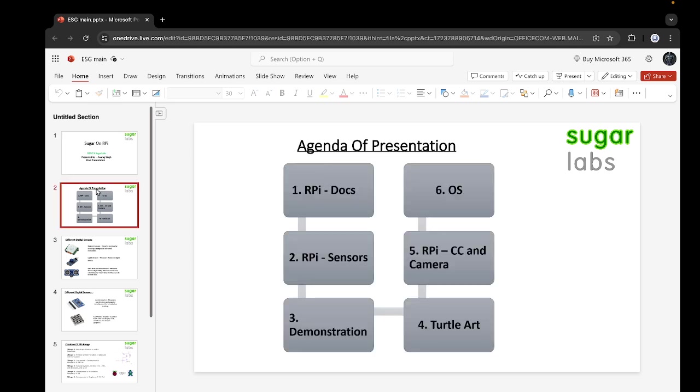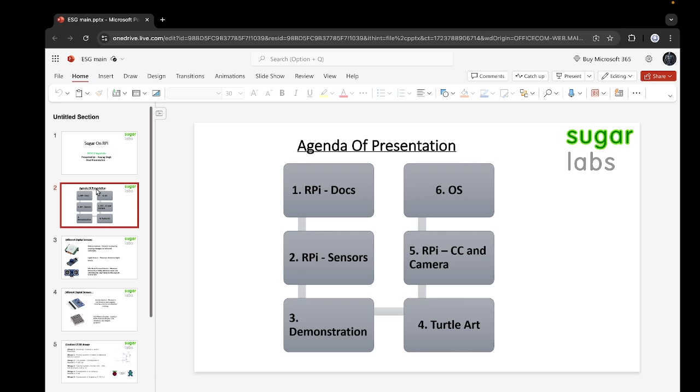Let me discuss the agenda of this presentation. First, I will go through the RPI Docs, then we will see RPI sensors, then I will demonstrate some sensors for you, then we will see Turtle Art activity and its plugins. We will also be seeing Control Center and Camera specifically designed for RPI, and then we will wrap up with how we are going to design the operating system.